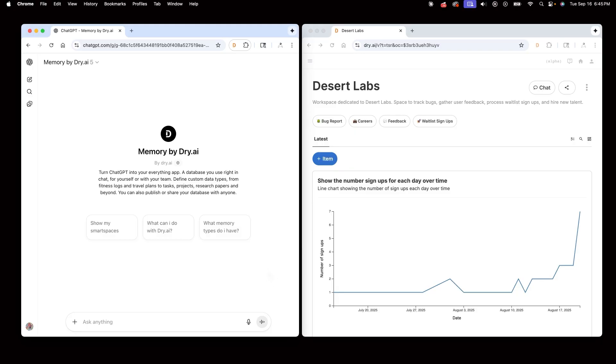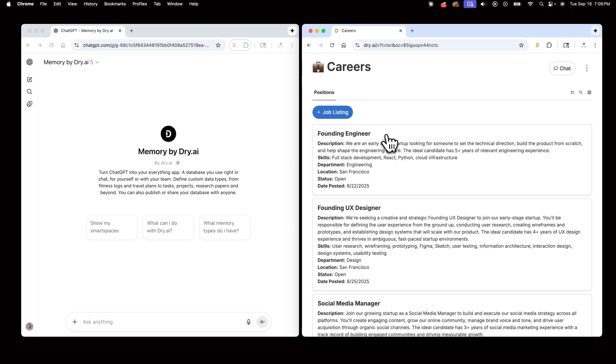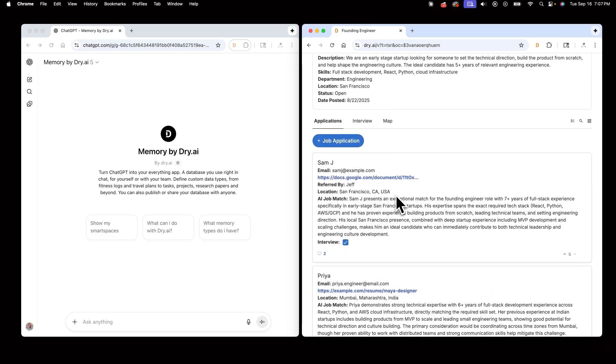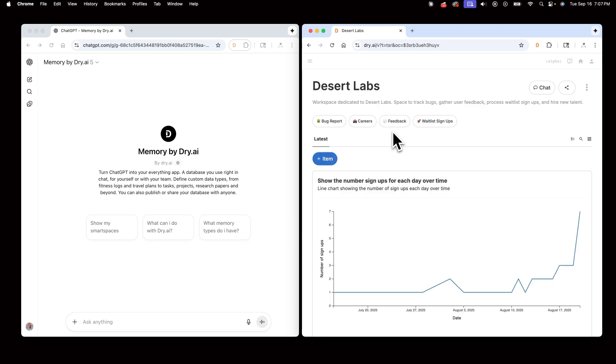Beyond just tracking my personal fitness, I can turn my AI assistant into a collaborative workspace. I can collaborate with teammates to track bugs, manage my whole hiring process, from listing open positions to upvoting and assessing applicants. My team can also organize user feedback and even track waitlist signups.